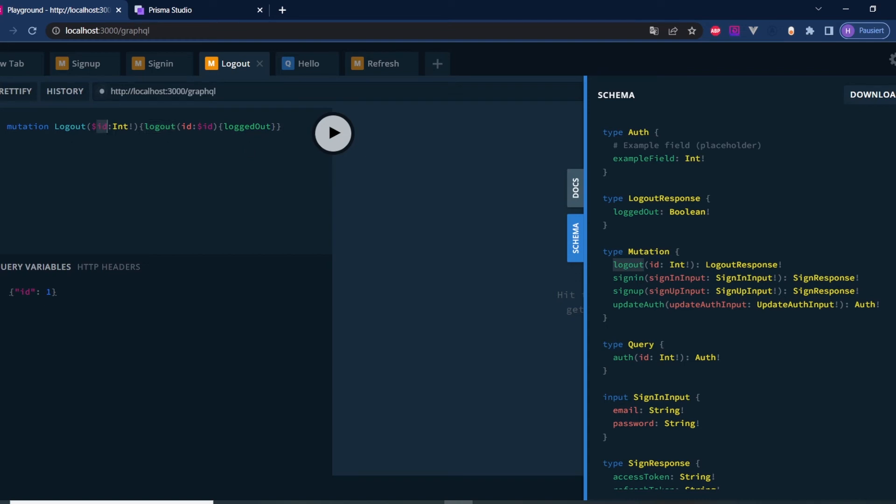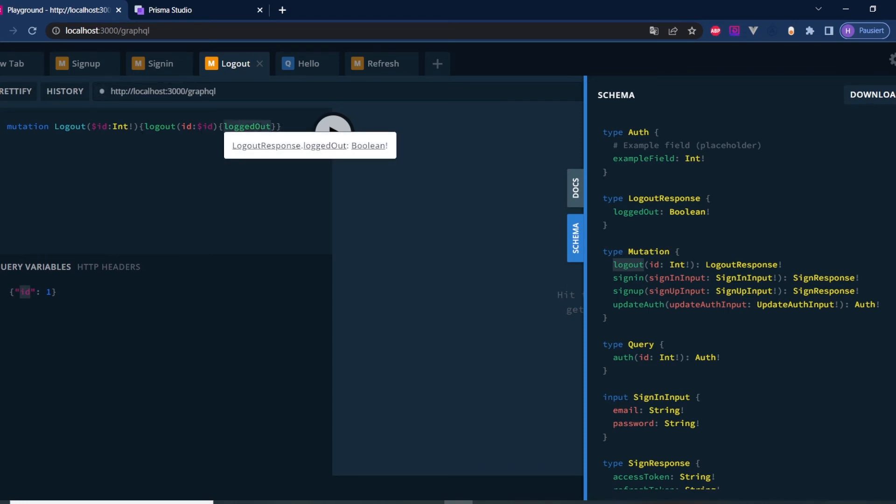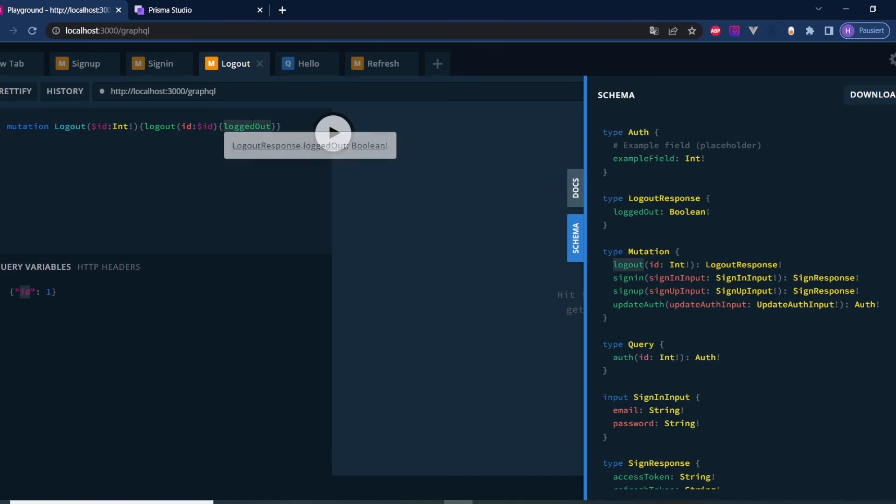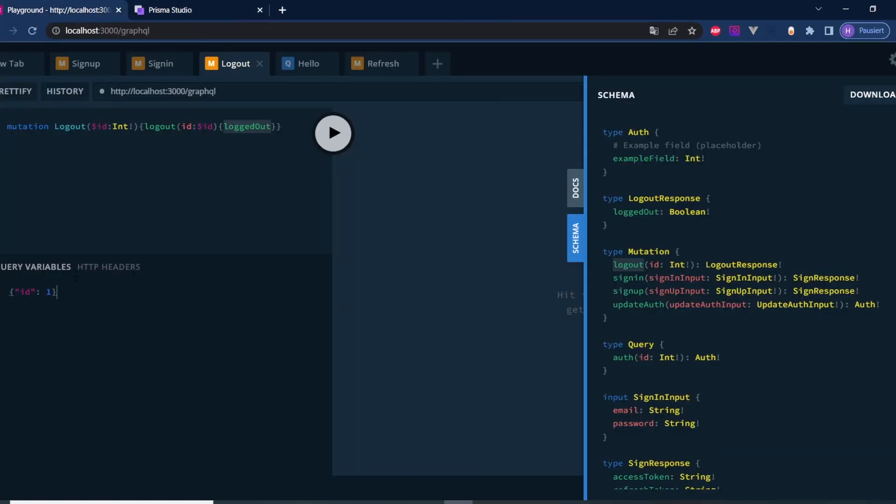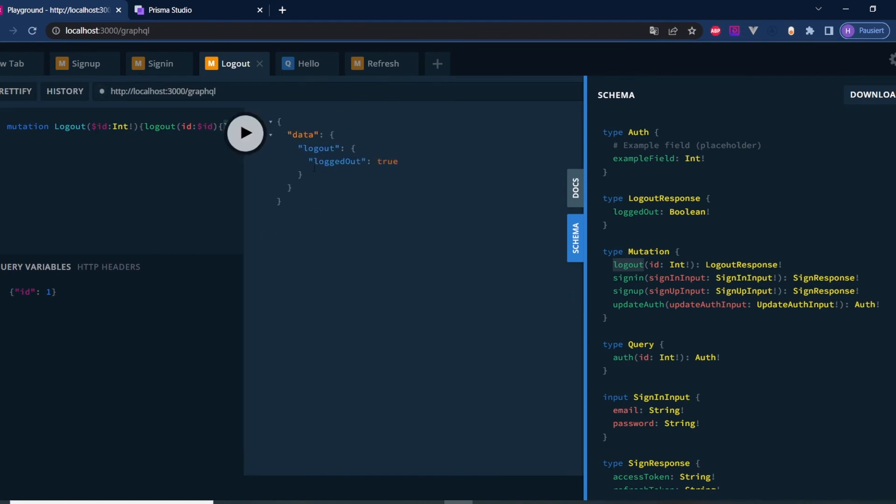It can be any name, but it's important that this name and this name are identical. And also here down below in variables that it's also called ID. Then we provide an ID and we expect to get back a field which we defined in our logout response DTO, which is called logout. The ID of our user is one. Let's try it out and we get back logged out true.